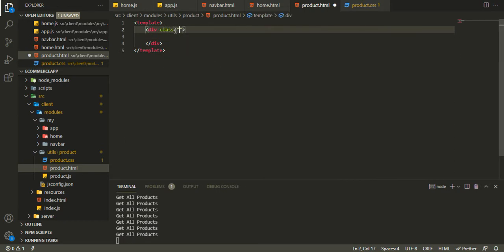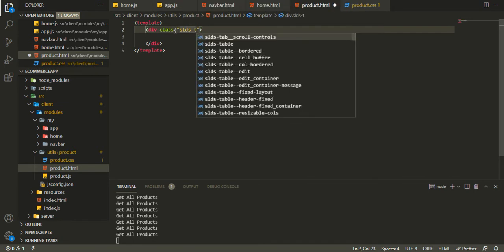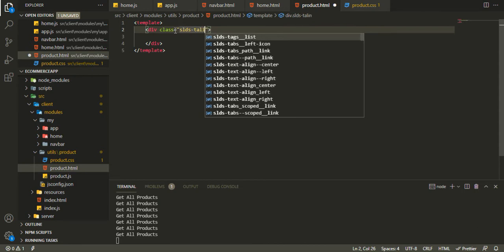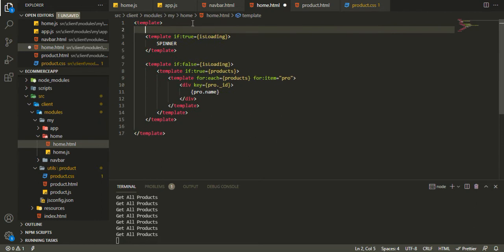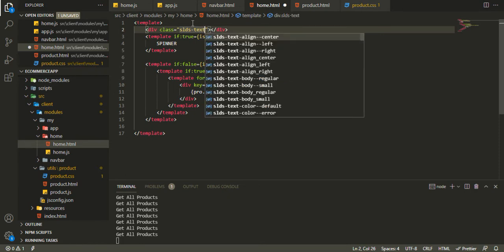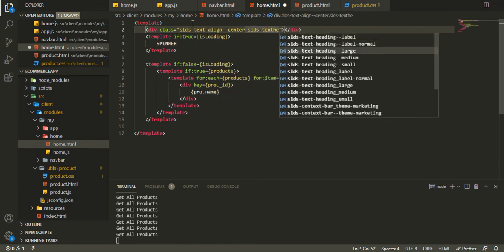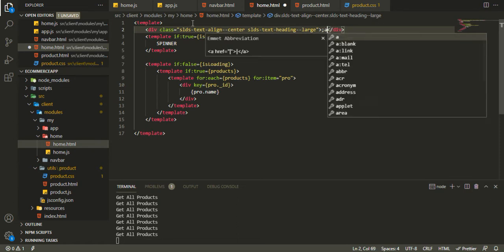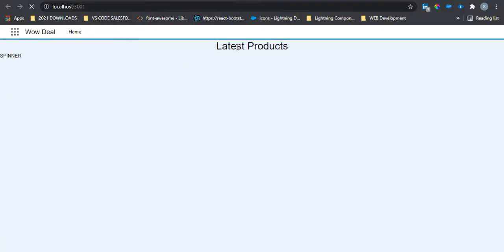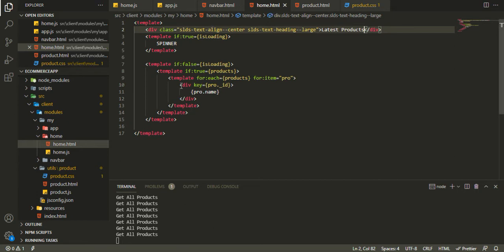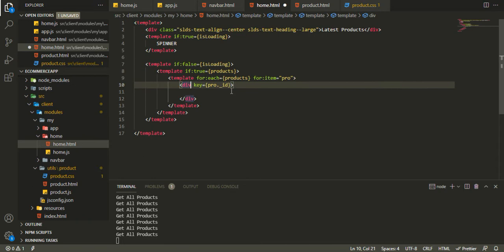In the product HTML we'll say class of SLDS text-align-center. And also in the home component I want a heading with classes SLDS text-align-center and SLDS text-heading-large, and I want that to say 'Latest Products'. It should show up there — yep.